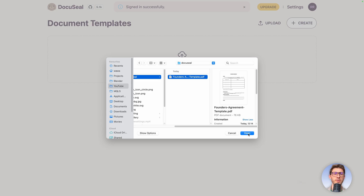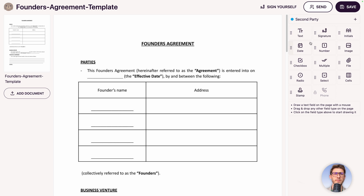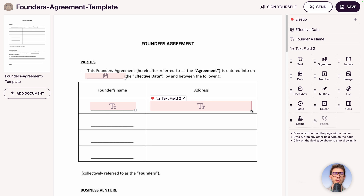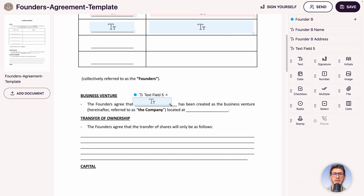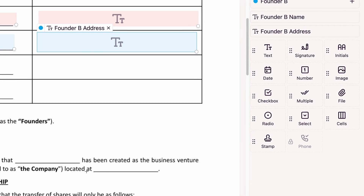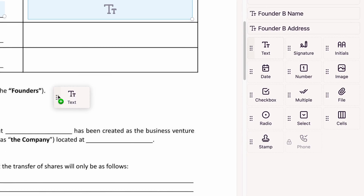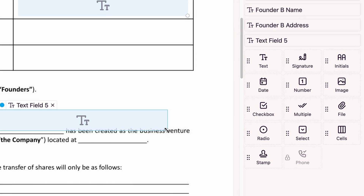You simply upload your document, define the parties who will sign it, and drag and drop different types of fields with the help of the form builder. It includes text, date, drop-down, images, files, and most importantly, initials and signatures.